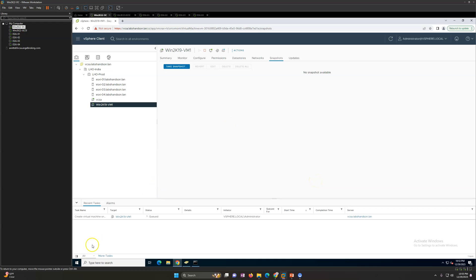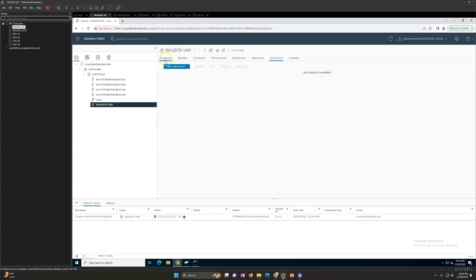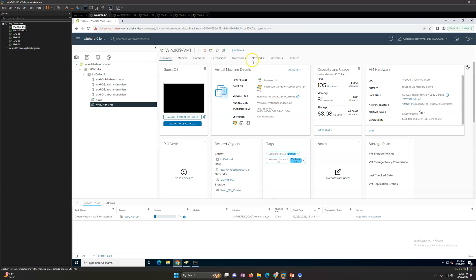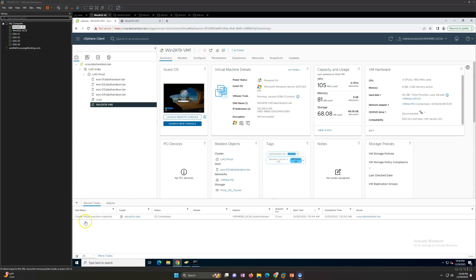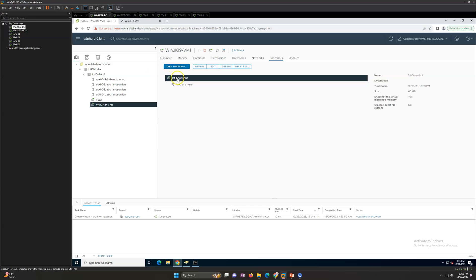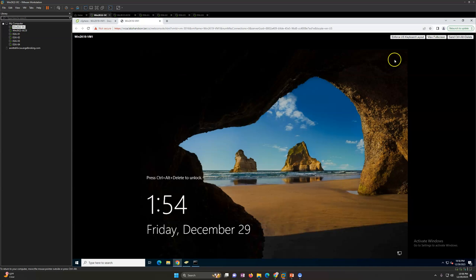It takes only a few seconds to take the snapshot. You can see the snapshot task is running now. Once the snapshot is completed it will appear in the snapshot manager. The snapshot is now created. If I go to Snapshots, I can see the first snapshot has been created and we are currently at that snapshot state.